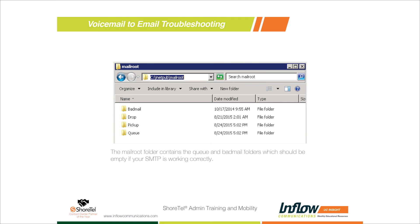One other option we're getting more questions about is voicemail audio transcription to email. A new capability with the ShoreTel Connect platform is ShoreTel Scribe - a subscription service on a per-user basis. You could sign up for just a few users, such as doctors who want voicemails transcribed to email. The voicemail is forwarded to ShoreTel Scribe, transcribed, and emailed back to the end user.